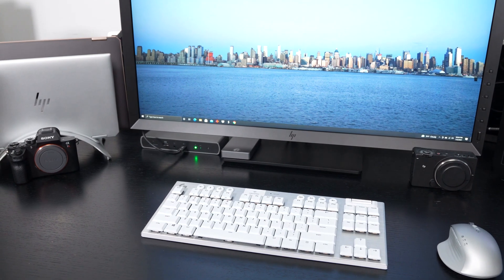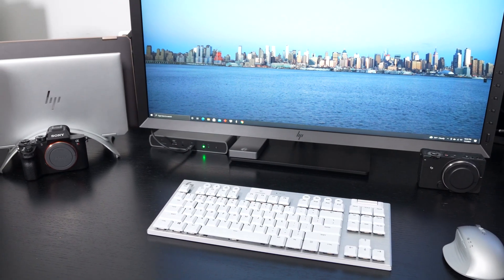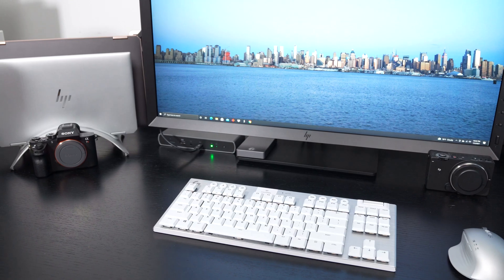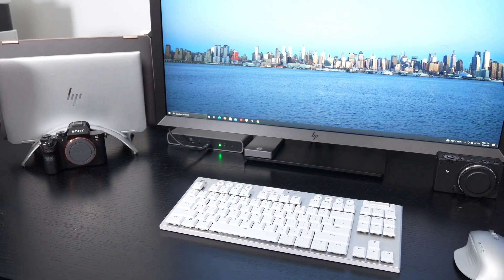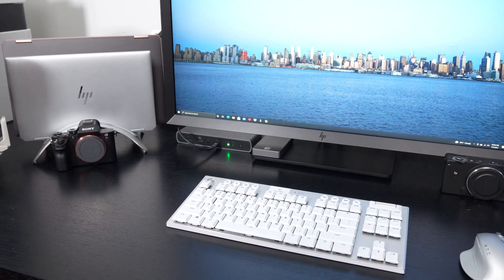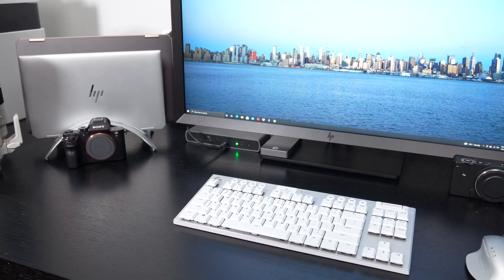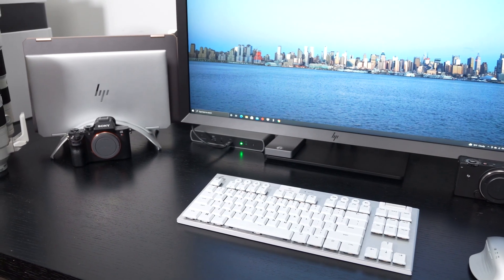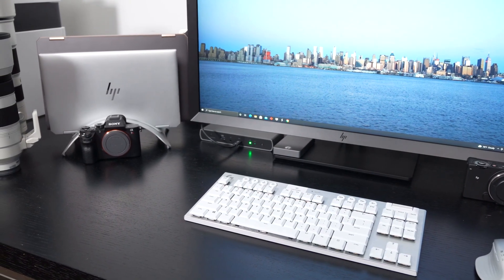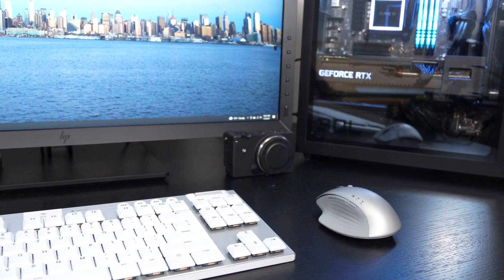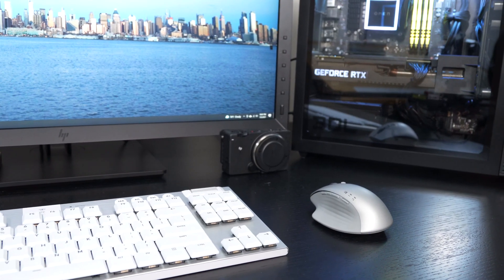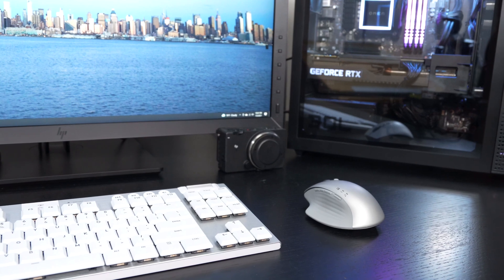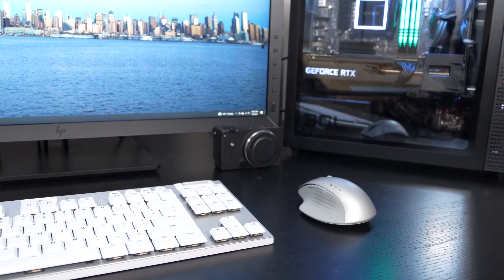As you can see, I've got an Omen 30L desktop I'm reviewing with an RTX 3090, my 31-inch HP DreamColor display for color proofing video and photography, and then two Spectres, the 13T and 15T, that I've all been using in concert with the 930 Creator Mouse.